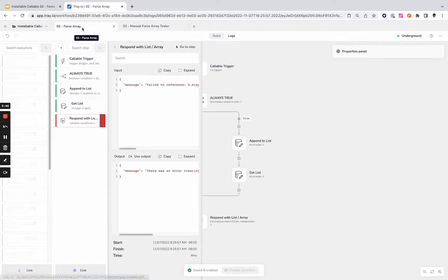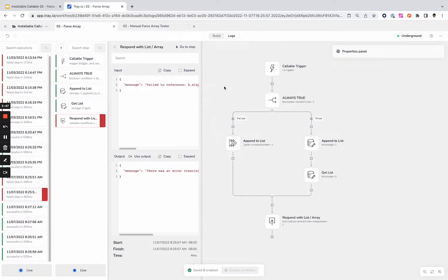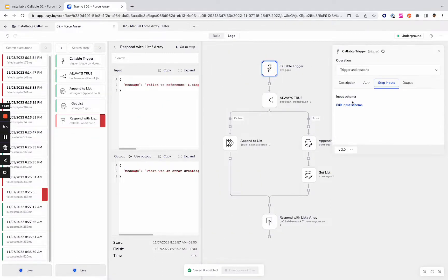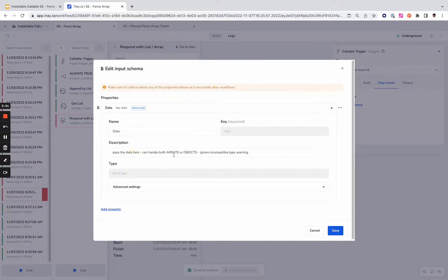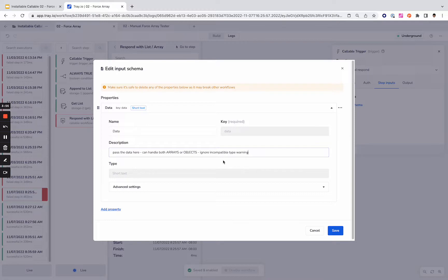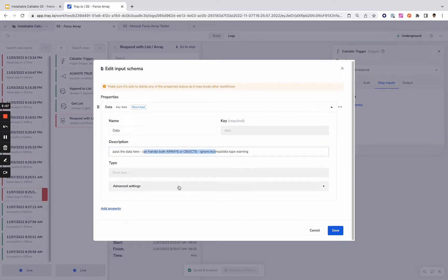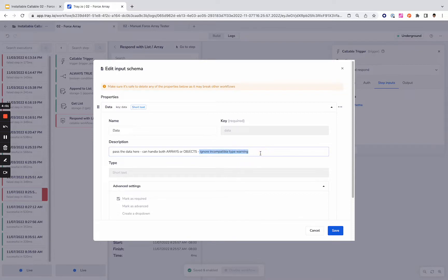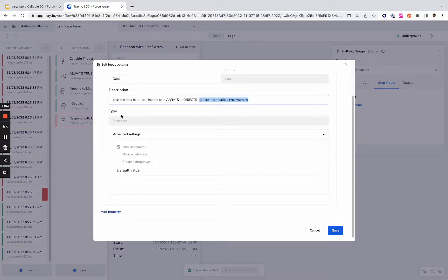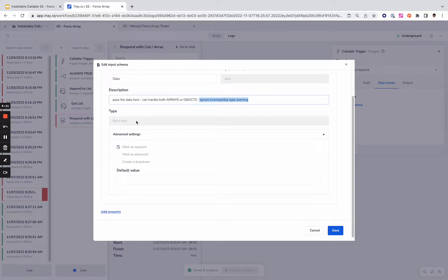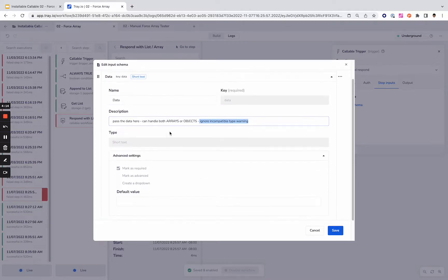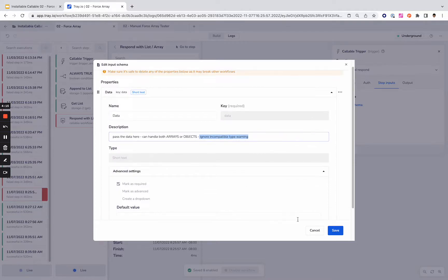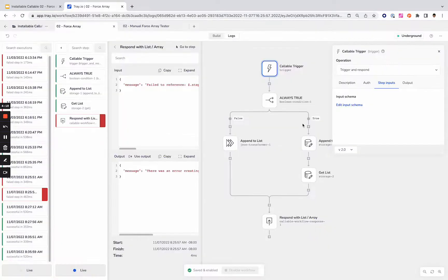Let's have a look at the workflow that's supporting this. We've got an input schema where we're asking for data. We've left some extra information here. I will point out that you can ignore incompatible type warnings because we can only set this as a specific type and you're going to set it to two different types. You're going to set it as an object when just an object is coming through and it's going to be set as a list when the list is coming through. If that's too much information you can ignore that, but just wanted to leave that in the notes for anybody installing this.